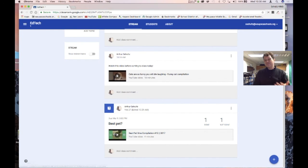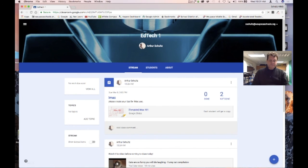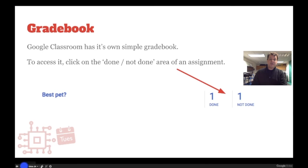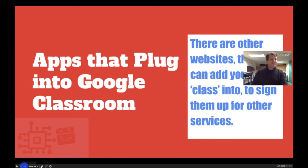That's the basics of the gradebook that comes along with Google Classroom. It doesn't sync with our Infinite Campus, but there are some other interesting things when we talk about Google Classroom integrations.